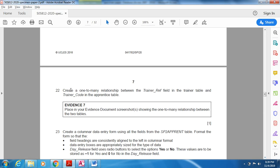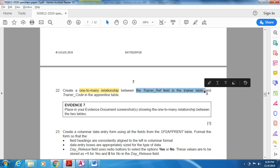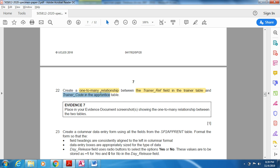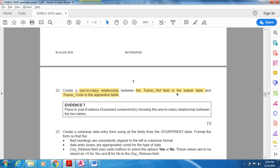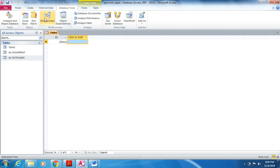Now Question 22: create a one-to-many relationship between the trainer reference field in the trainer table and the trainer code field in the apprentice table. Open your Access file, then go to the Database Tools tab and click Relationships.